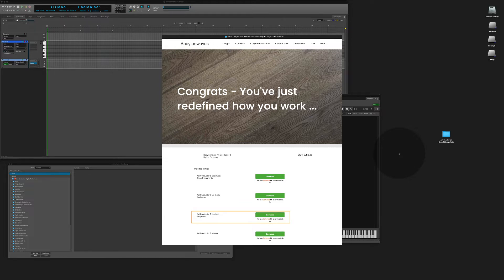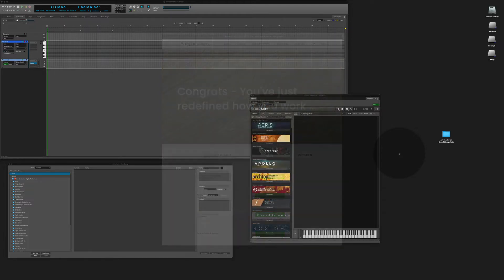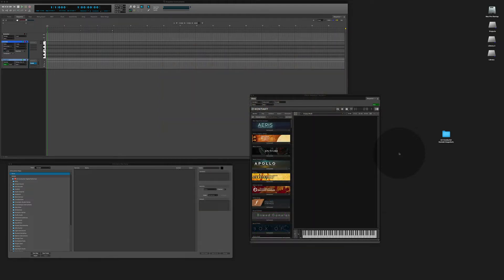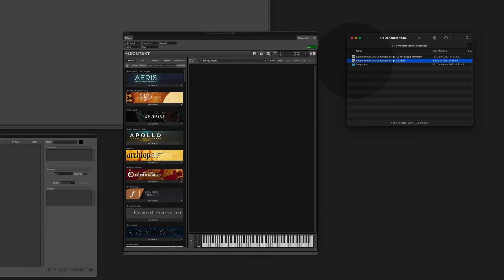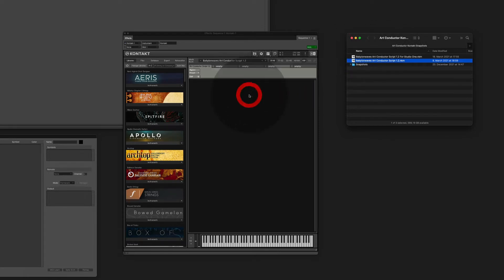You can store the contact snapshots wherever you like. I like to put mine on the desktop, like here. To set up a snapshot instrument the first thing you do is you take this multiscript and drag it into contact.